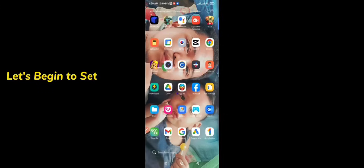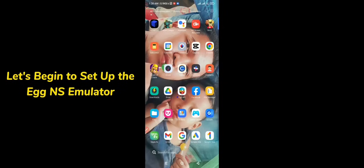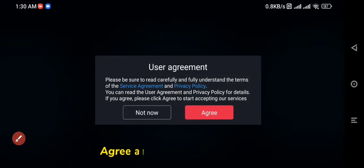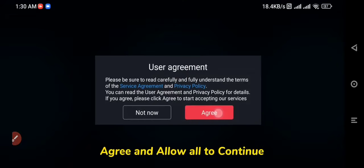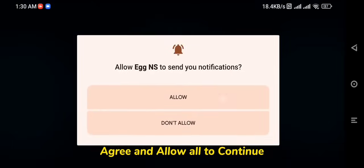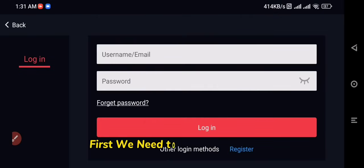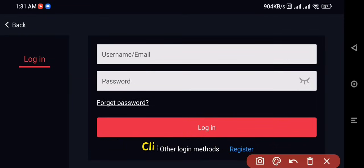Let's begin to set up the EGNS emulator. Open the app and agree and allow all to continue. First we need to create an account. Click Register.